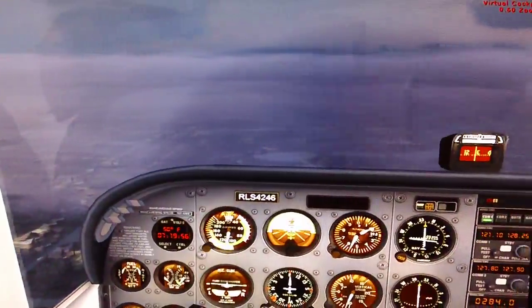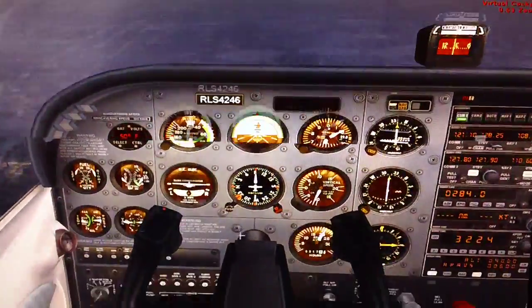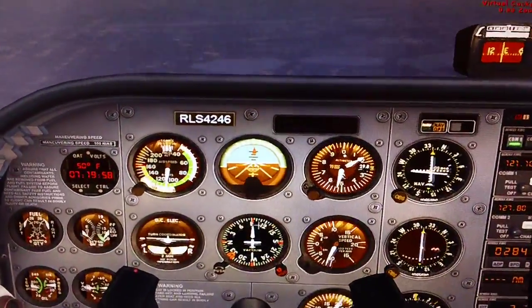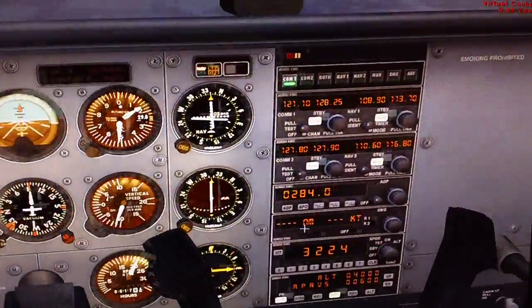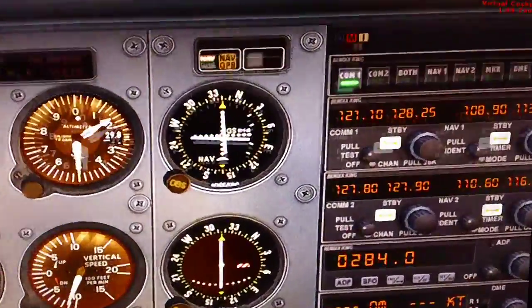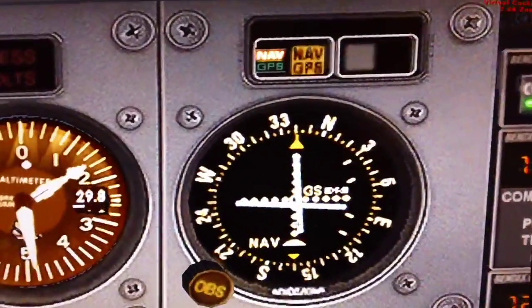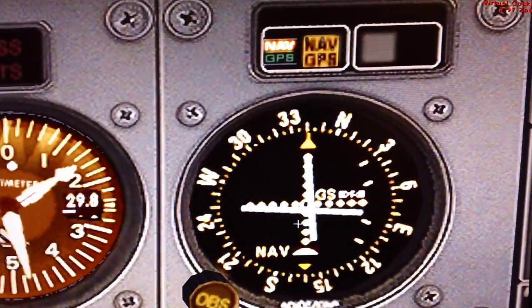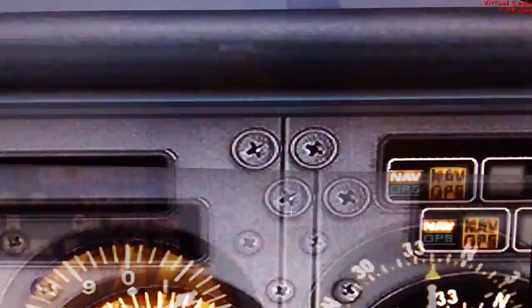Still can't see the runway, but as you can see, the autopilot has the glide slope indicators almost perfect. Out there is the runway.